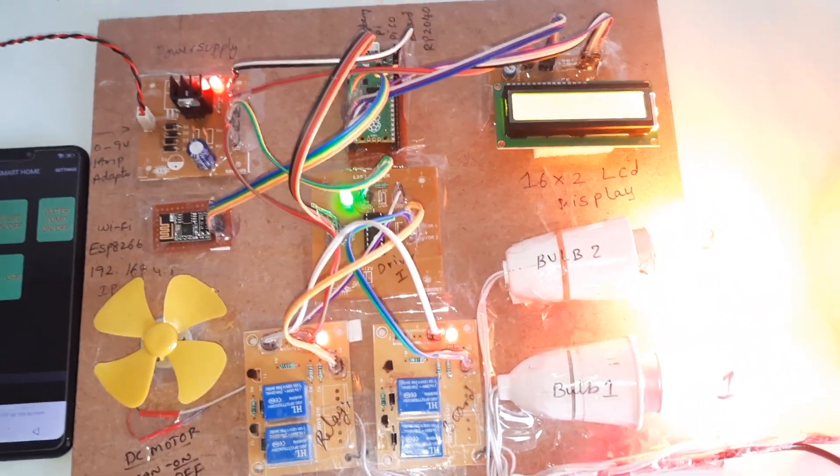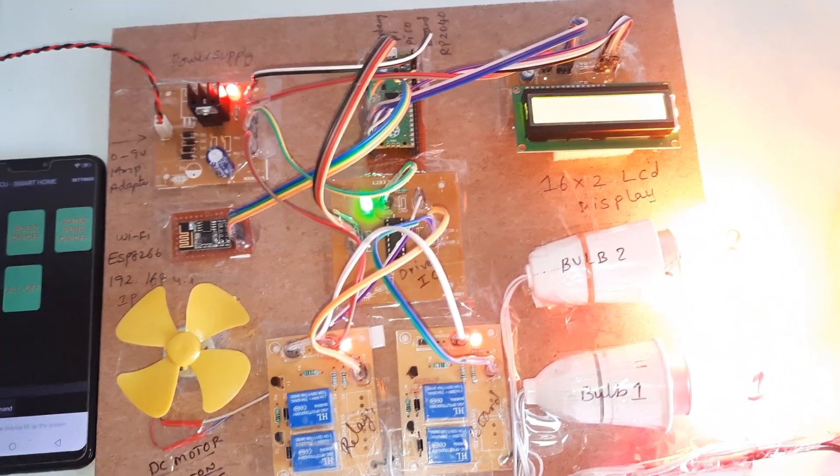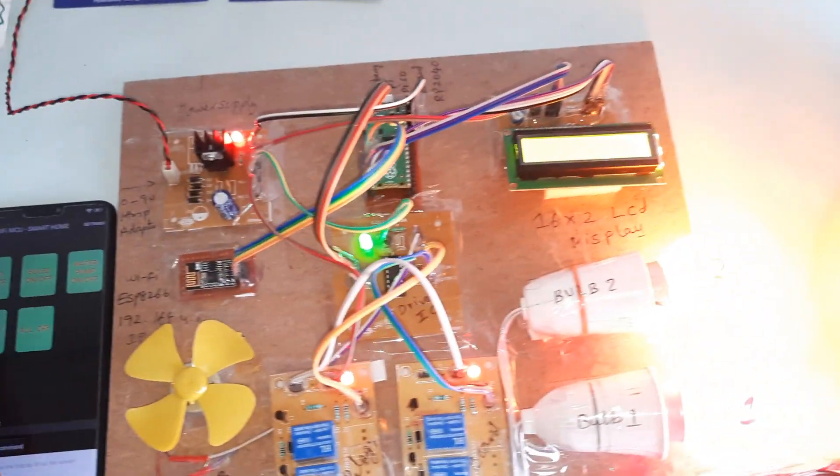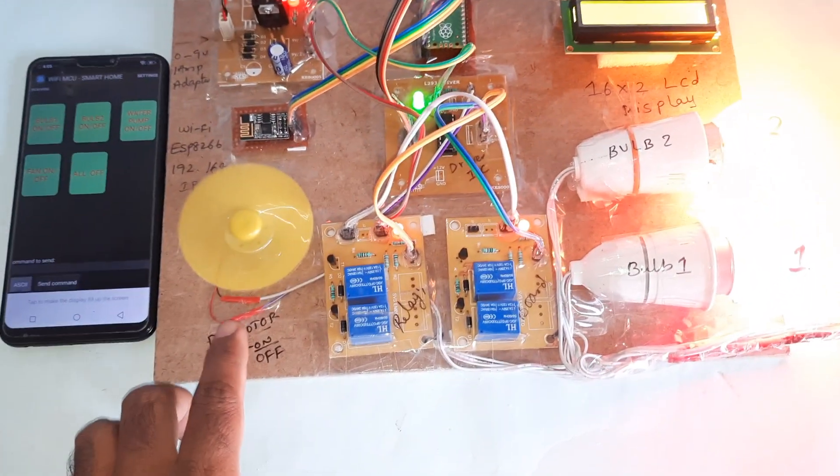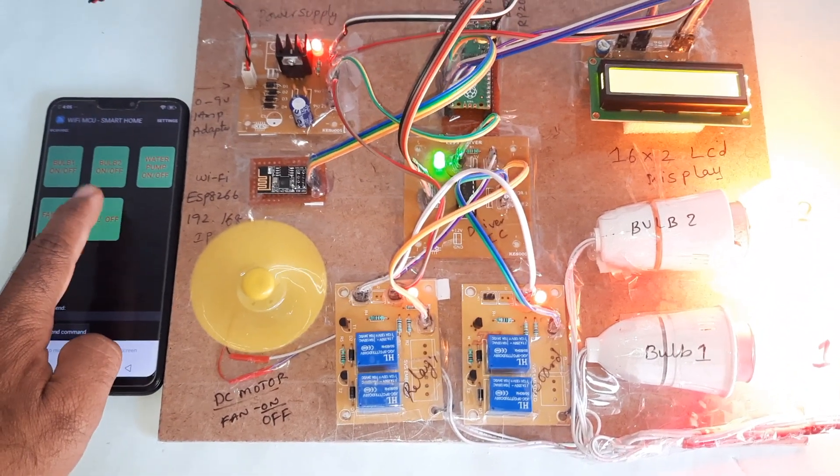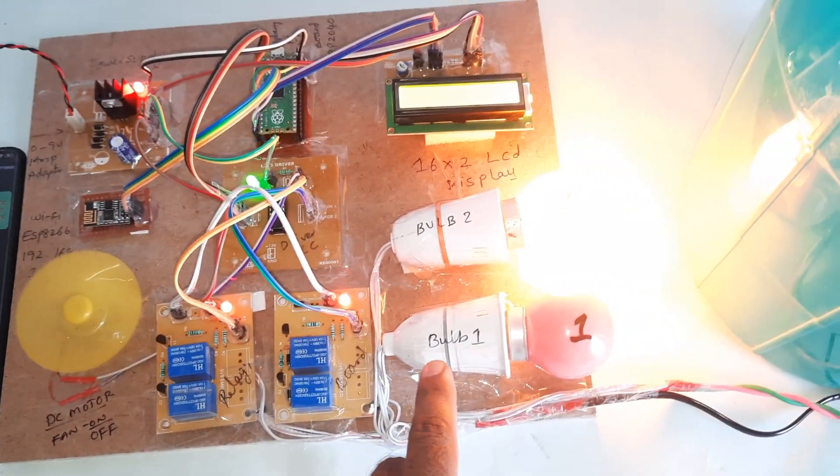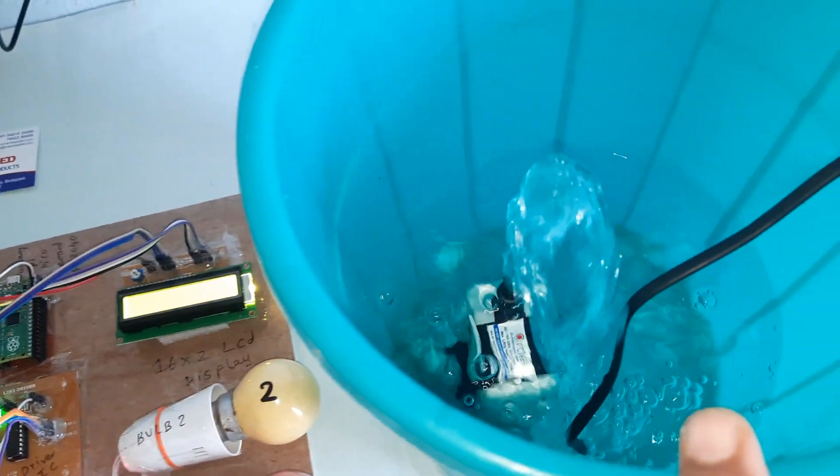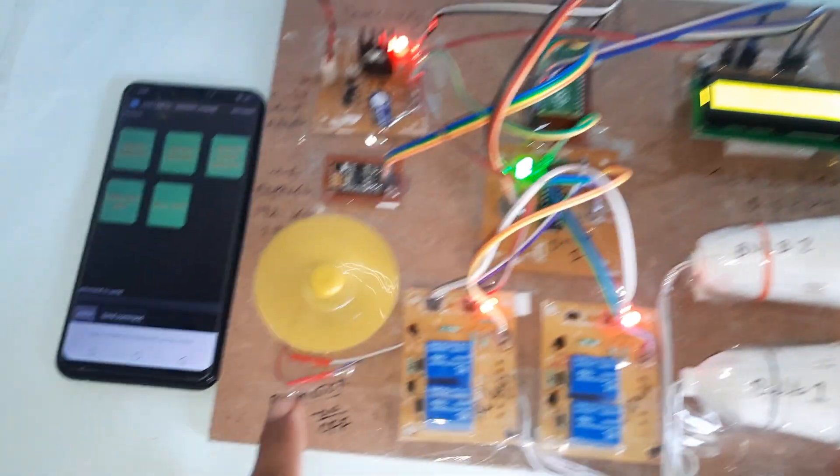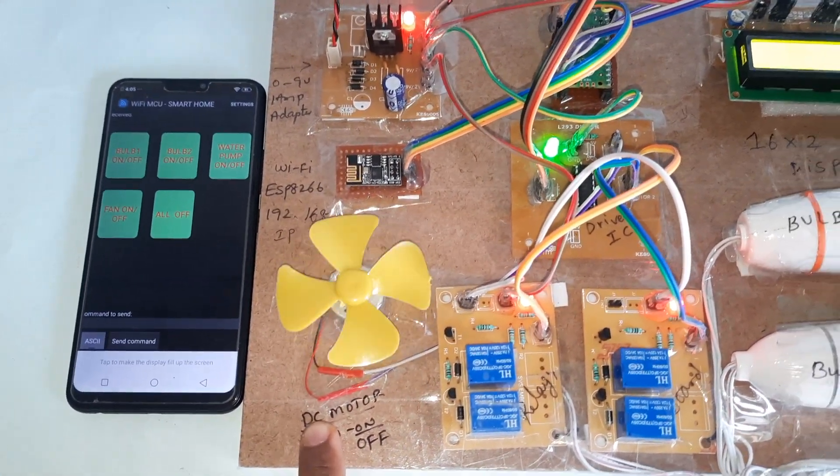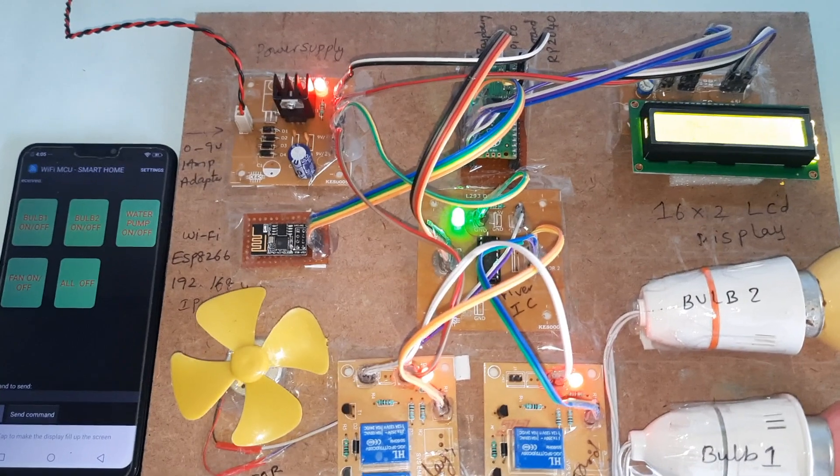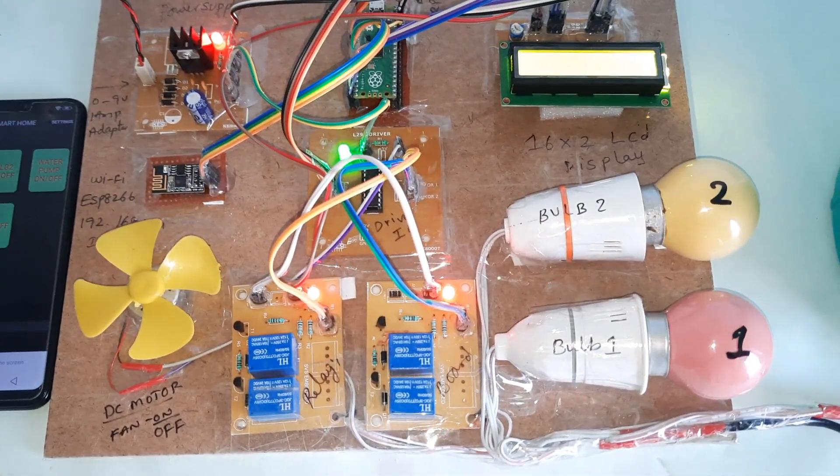Bulb 2, and I'm going for bulb 1, water pump, and DC fan. One USB and one LED.